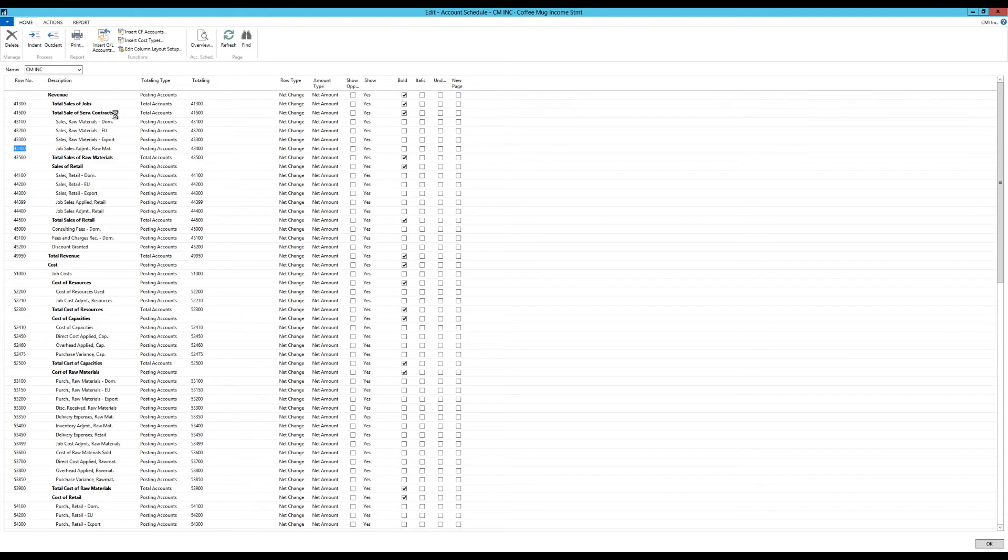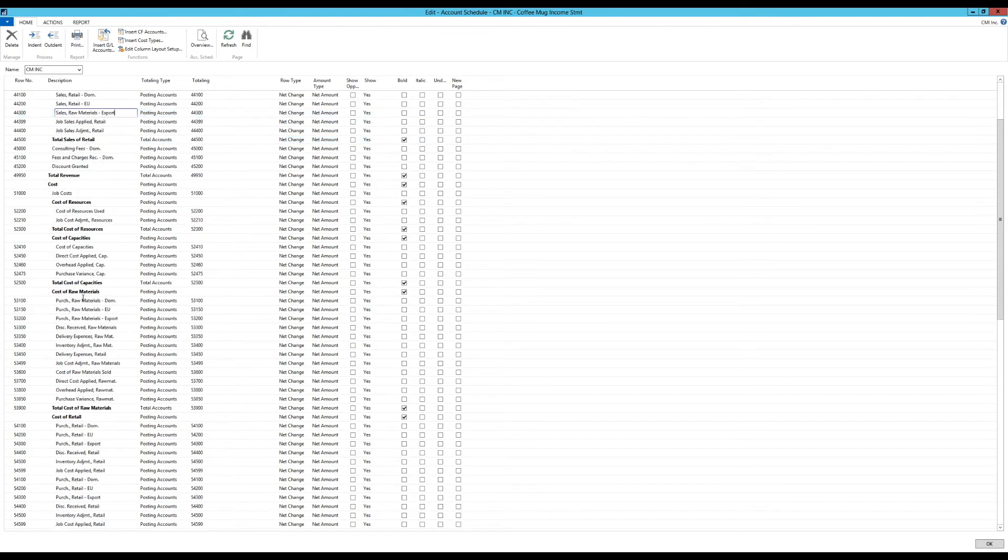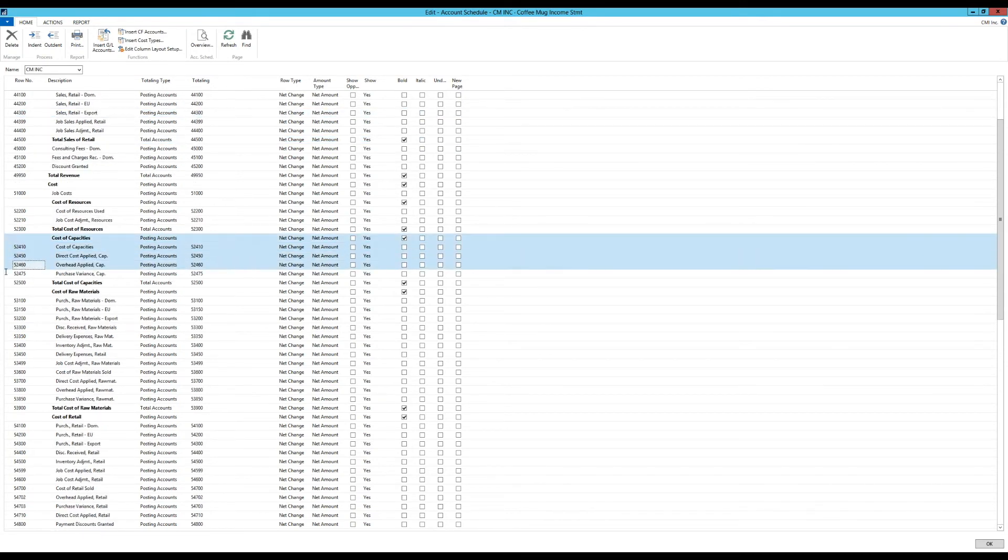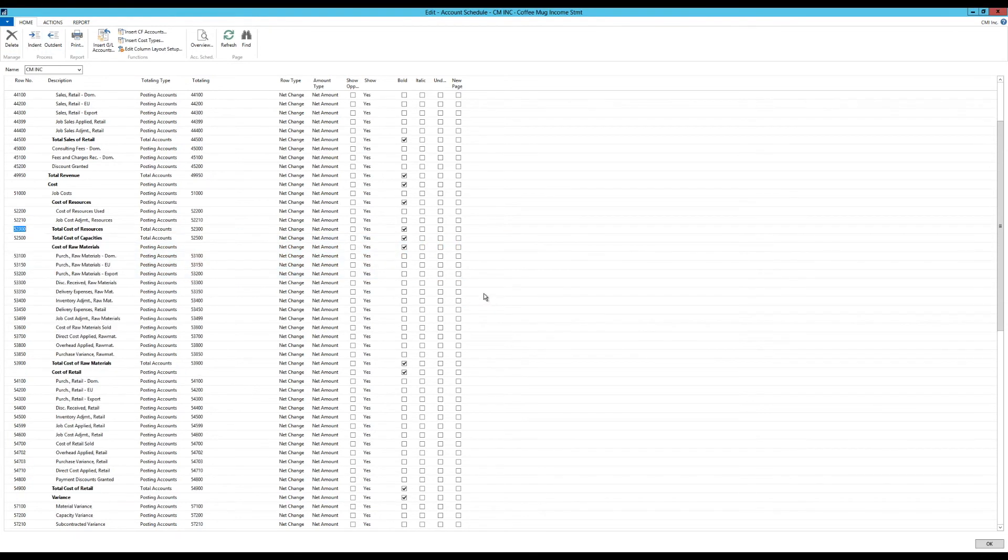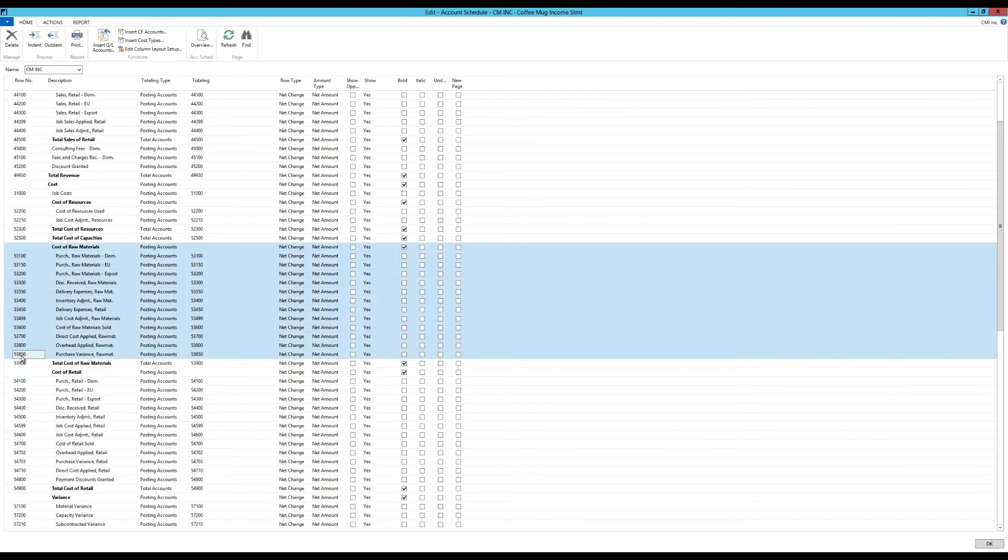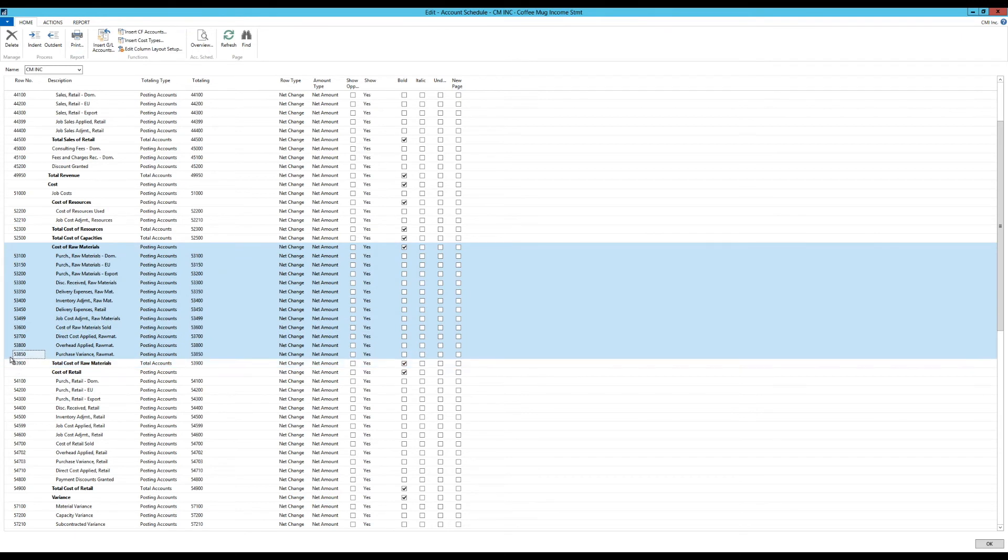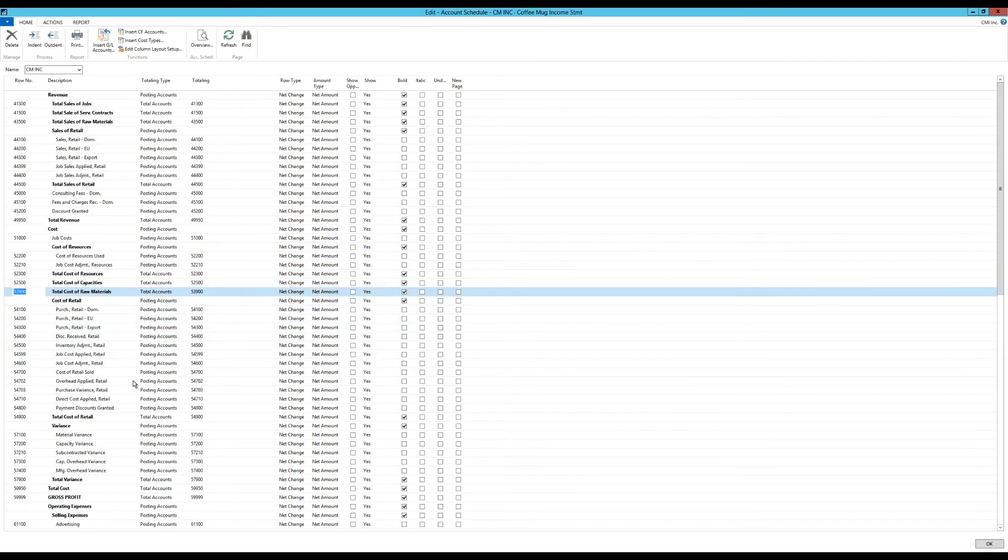So right now we have cleaned this up a little bit. So I have total sales of jobs, total sales of contracts. I have listed out total sales of raw material right here, and listed out the total sales of retail. And let's clean up the cost a little bit. So the cost of capacities I might not be interested in. And let's say the cost of raw materials I am not interested in. Got it.